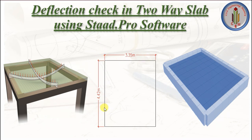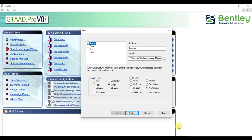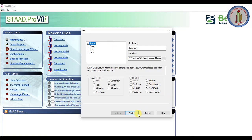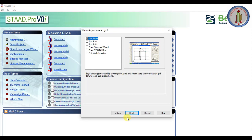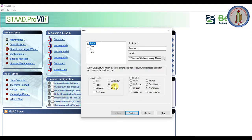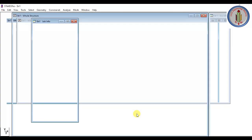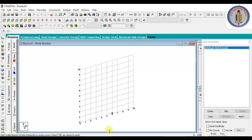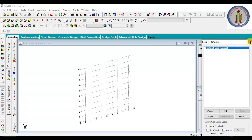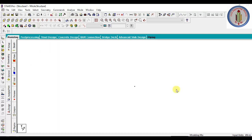We have the slab size of 3.35 by 4.42 meters. Let's model it in STAAD — open STAAD, select Space, click Next, Add Beam. The unit is in meters and kilonewtons. Add Beam, Finish. Now we have the node here, so from this we can model the slab.